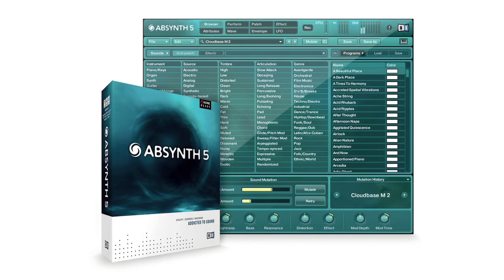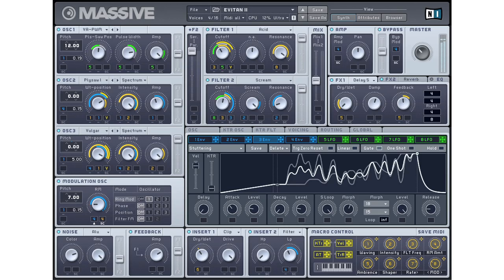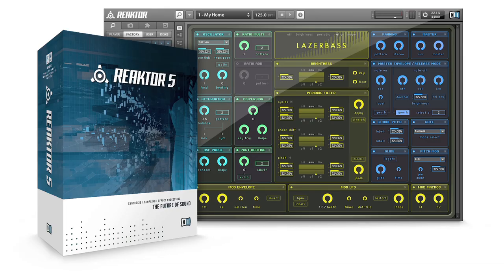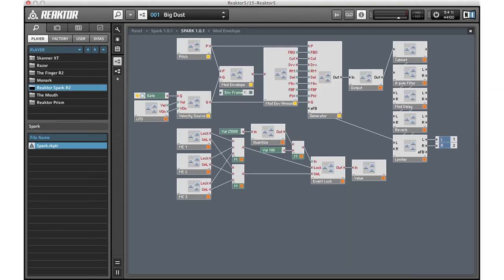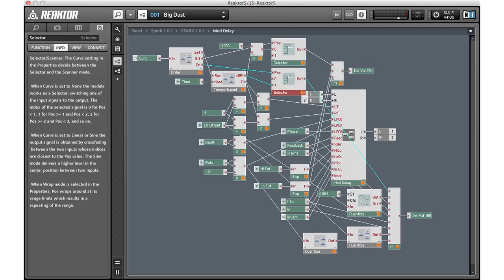Now let's have a look at synthesizers. All the NI classics are included in Complete: Absynth, which is great for textures and soundscapes; FM8, a frequency modulation synth based on the Yamaha DX7; Massive, which you will have heard in loads of dubstep records; and Reactor, which is certainly one of my favorites. Reactor is a modular environment where you can build just about anything. You can use Reactor as a player or build your own, and the community section of NI's website has a big database of downloadable instruments and effects made by users.